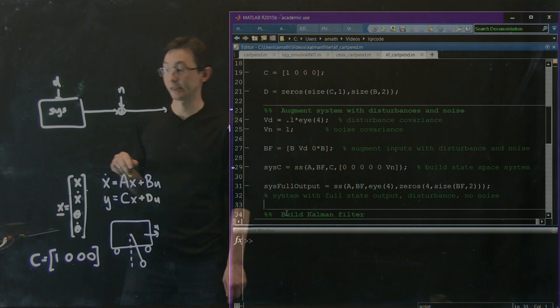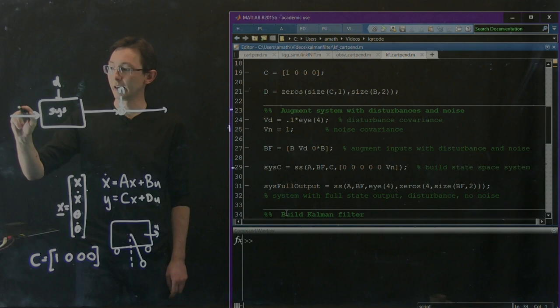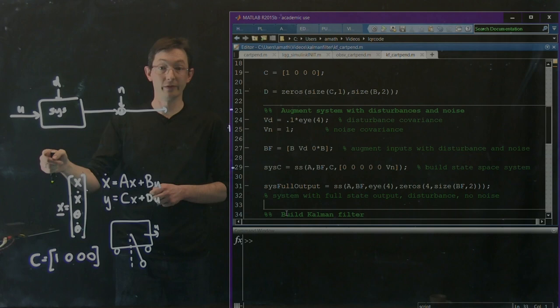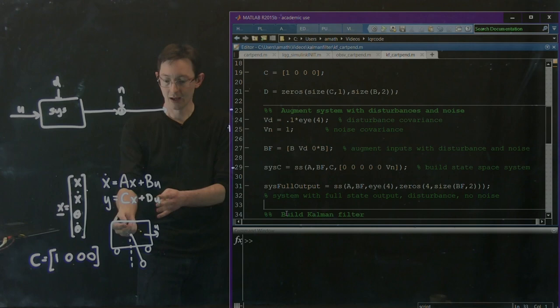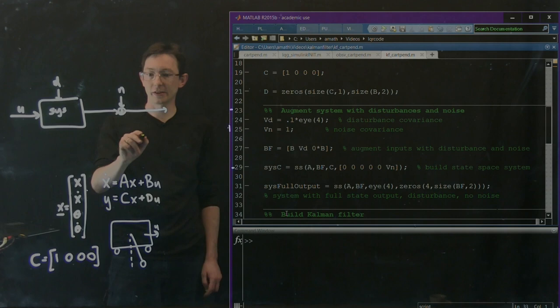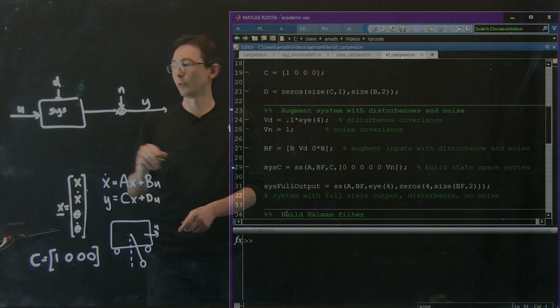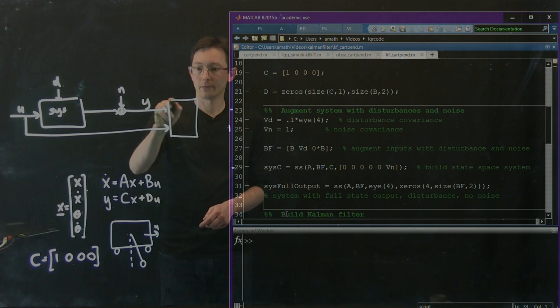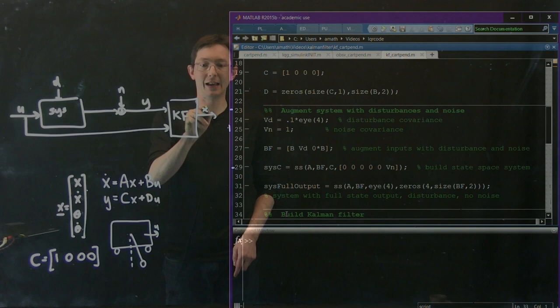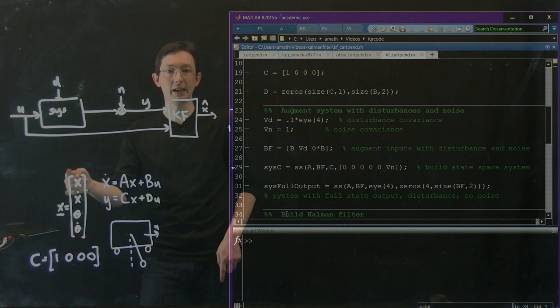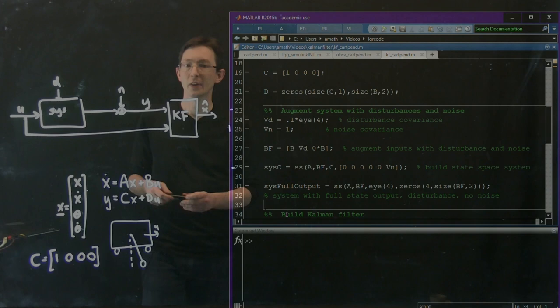The Kalman filter is going to take this noisy measurement Y and also the control input U, and from those it will build an estimate of the full state X hat — meaning the entire state vector of position and velocity of both the cart and the pendulum. That's what our Kalman filter is going to do.